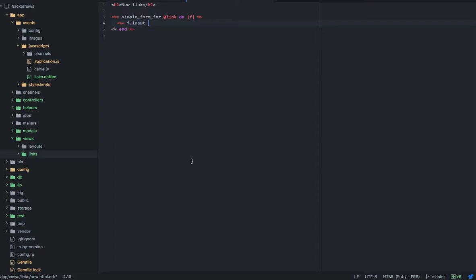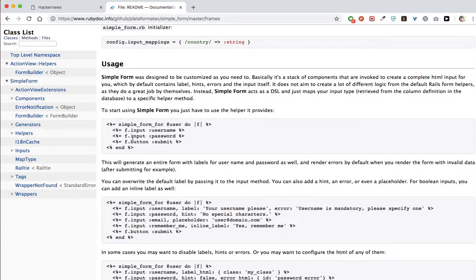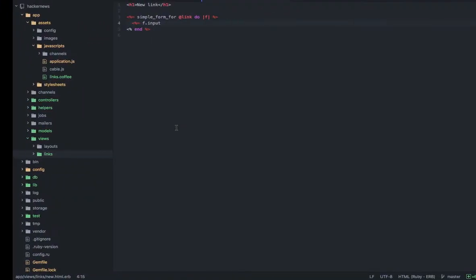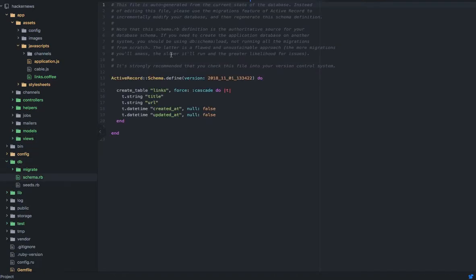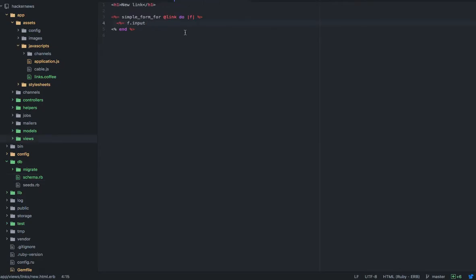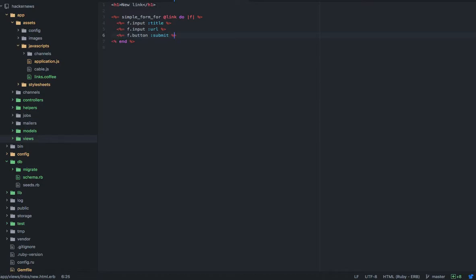I'm going to say f.input — the way you look at what fields we added is go into database/schema. We added title and URL — created_at and updated_at were automatically generated so we don't need to worry about those. So: f.input :title, f.input :url — we want users to input these two. Then f.button :submit, and you can give it a Bootstrap class 'btn btn-default'. Let me show you how it looks without the class first.